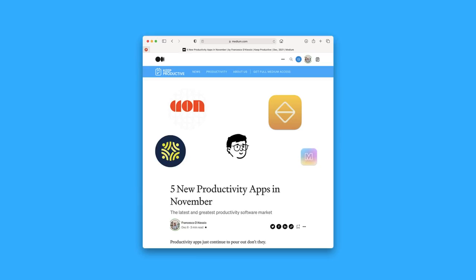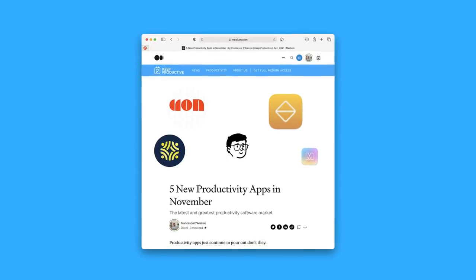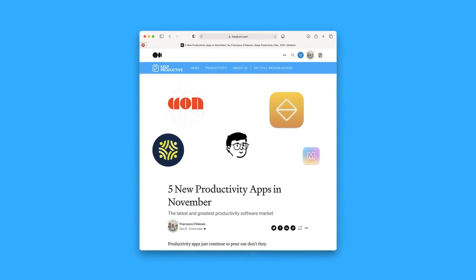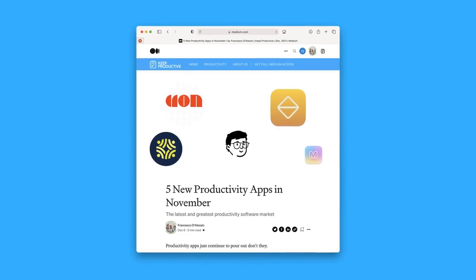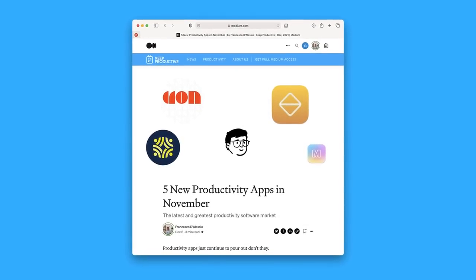Hello everyone and welcome back to the Keep Productive YouTube channel. It is Francesco here and welcome back to another video. We're doing five new productivity applications in November 2021.